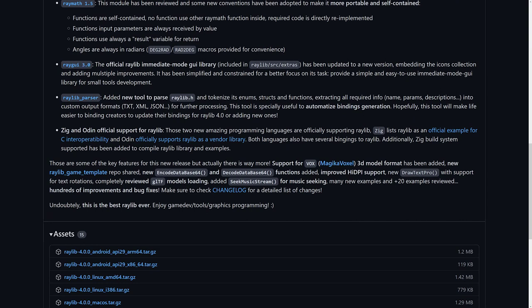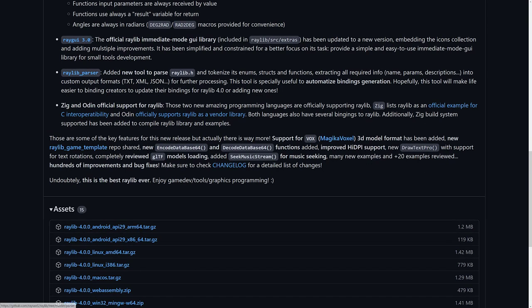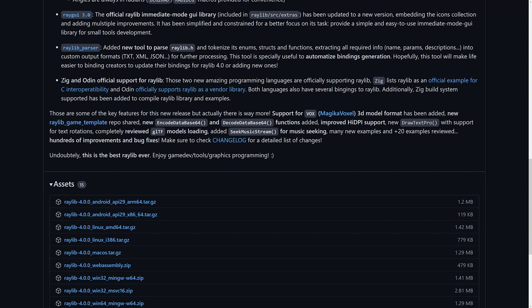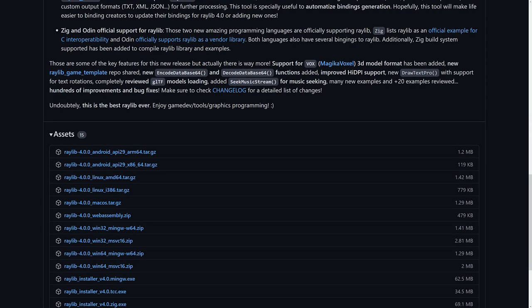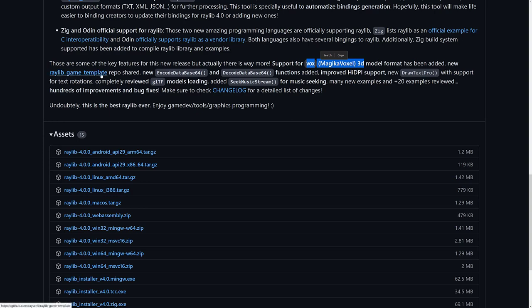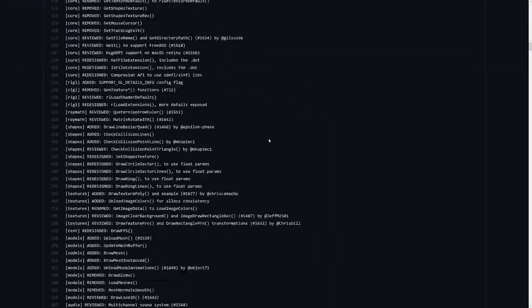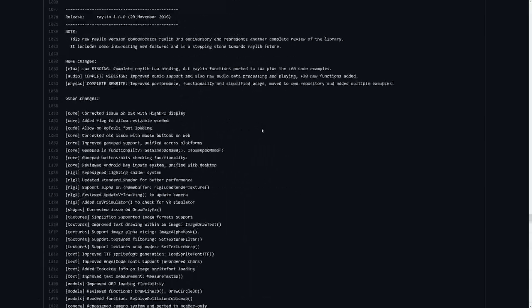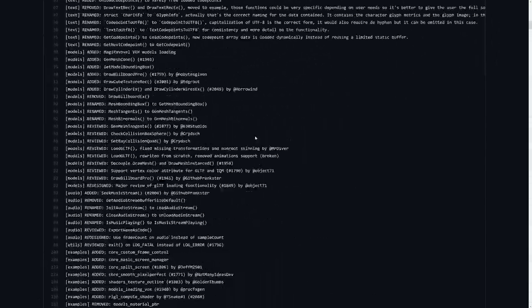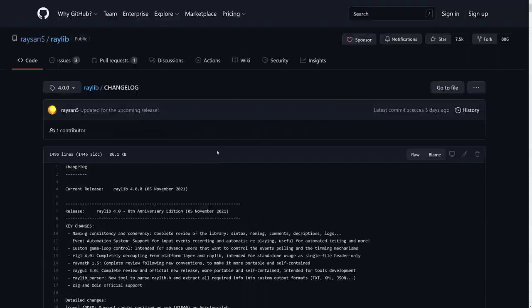And then RayGUI 3.0. This is an immediate mode GUI library for basically drawing things up on screen, buttons and so on. Has been updated new version, embedding the icon collection and adding, I'm assuming this is multiple improvements. It has been simplified and constrained for a better focus on its task. The parser, new tools to parse Raylib.h tokens, nice. Zig and Odin, official support. I think I've actually covered both of these programming languages. Actually, no, Odin's on my to-do list. Oops, spoiler. But I have covered the Zig language. Odin is coming up. So more language support there is always nice. And then we've got, interestingly enough, support for the Vox, MagicaVoxel, 3D Voxel format. It's been added in, new Raylib game template repo shared, new functions across the board, and so on and so forth. So if you want to get into the fine-tuned changes, there's a lot that happened here. So Raylib 4.0 is a pretty substantial release.